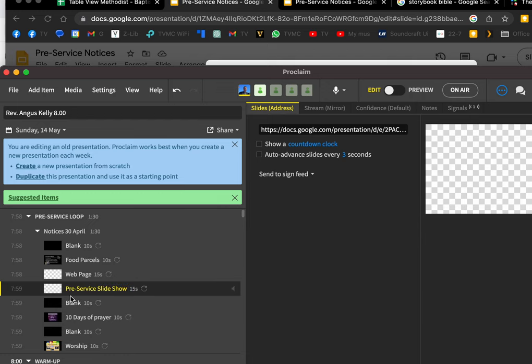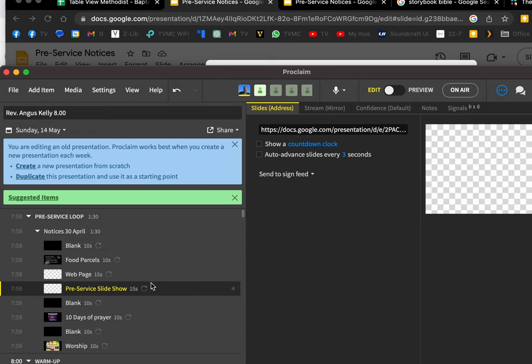You can also just copy that item into the next service, so your notices will always be updated. That's one less thing to do.